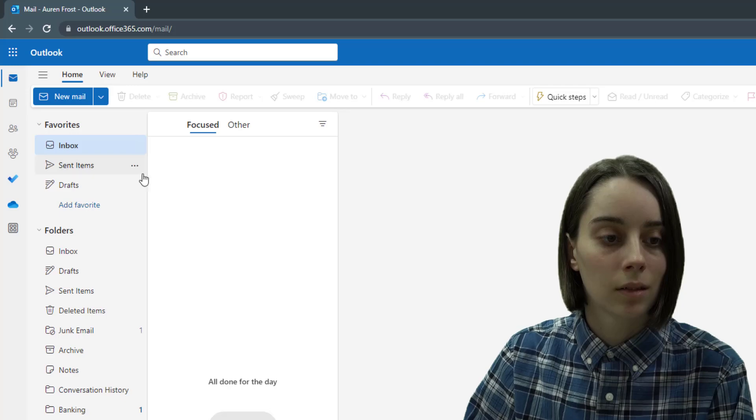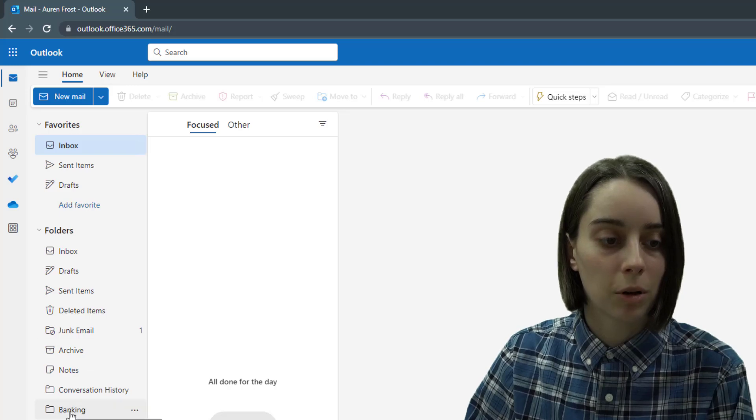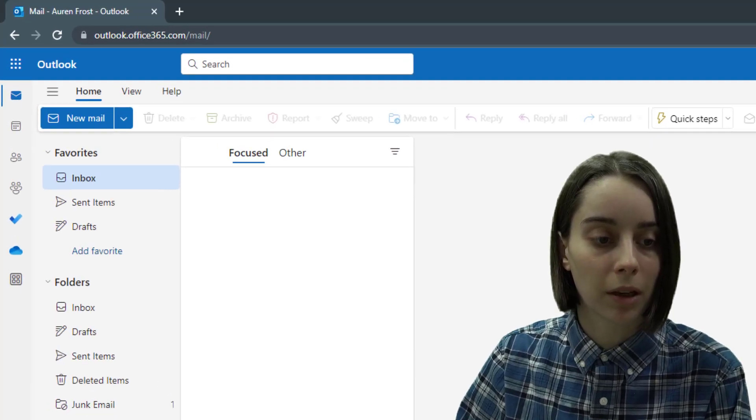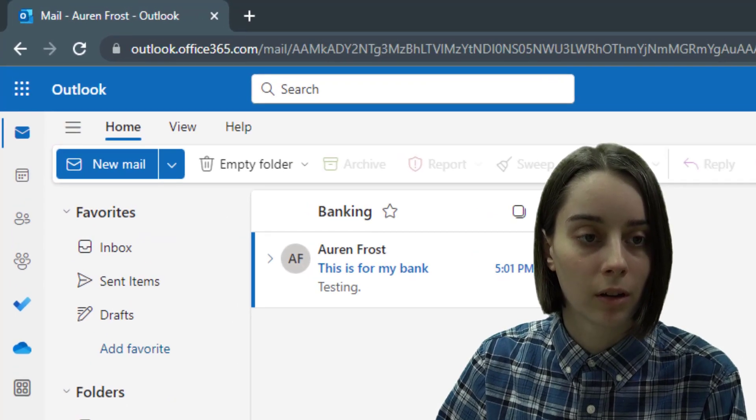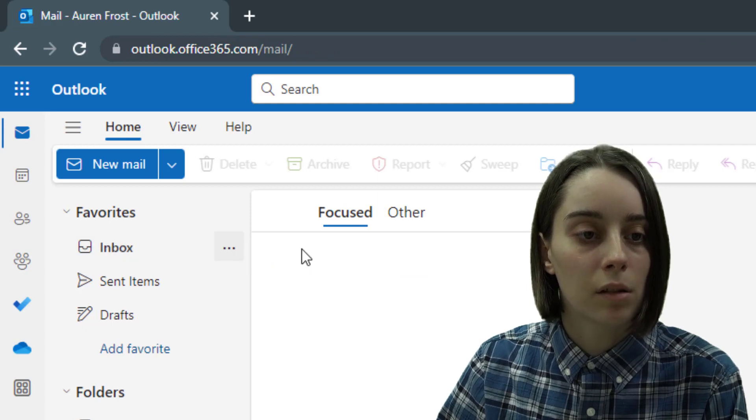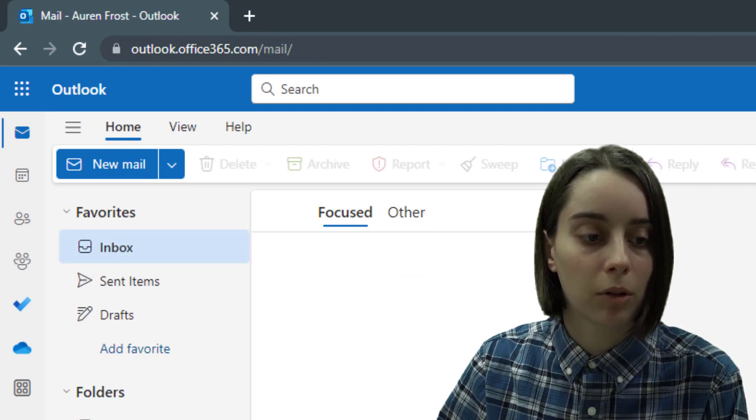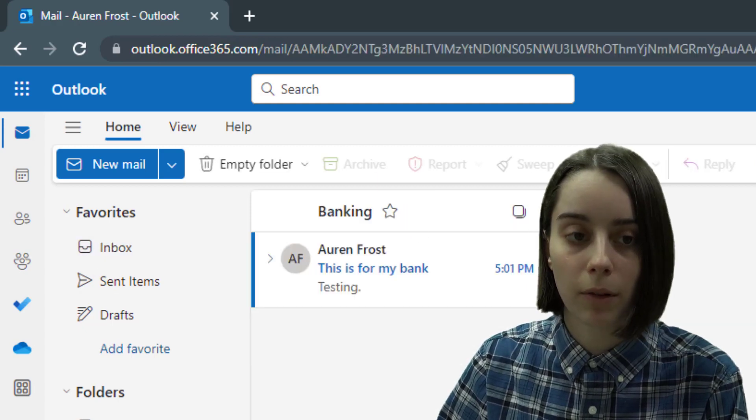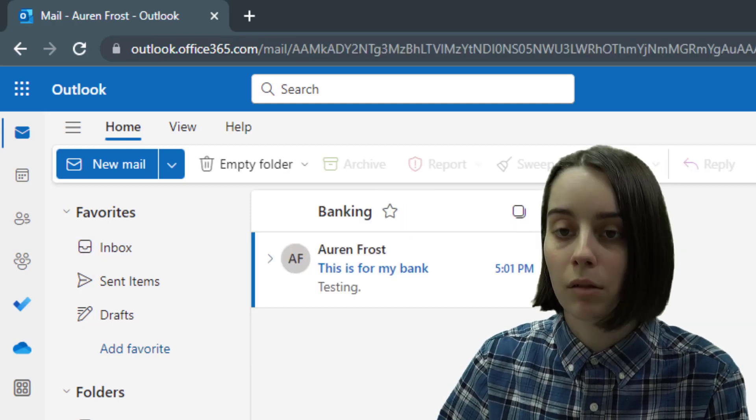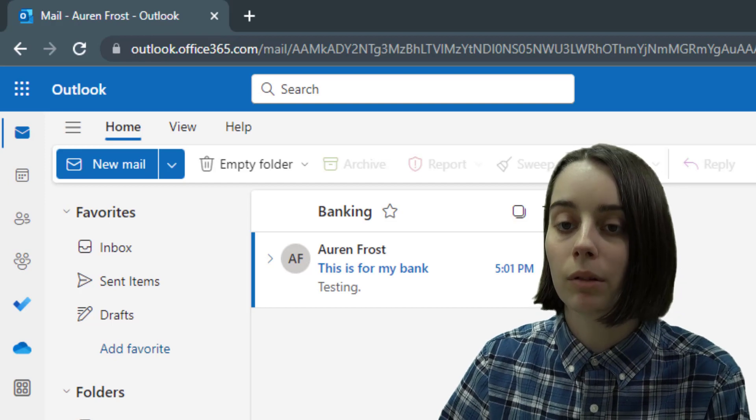off, you'll notice it populate right over to your banking folder here. And the one downside to that is it doesn't show up in your inbox, so you might want to customize that further. But as you can see it really really helps with your organization and keeping your inbox clean.